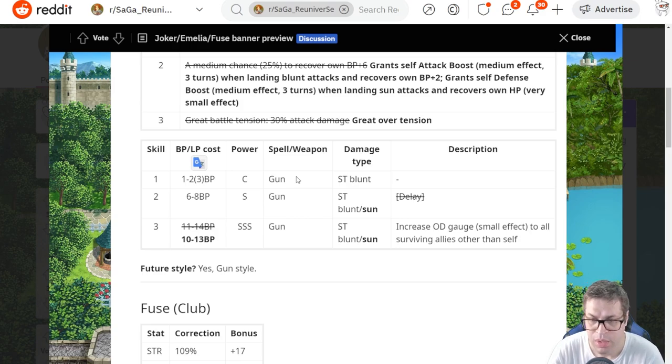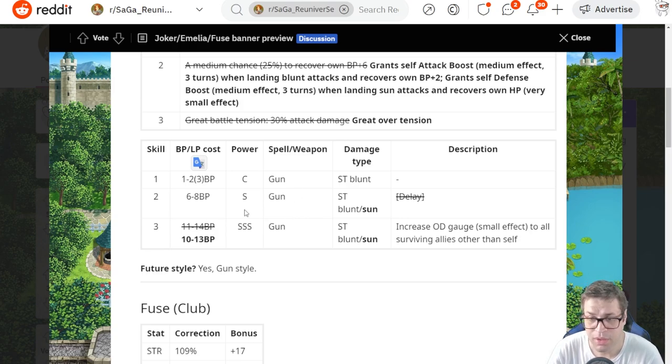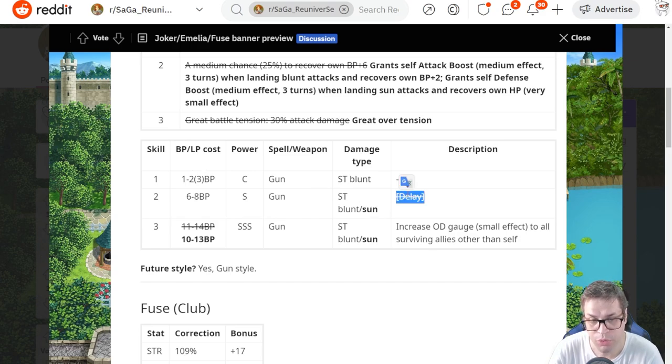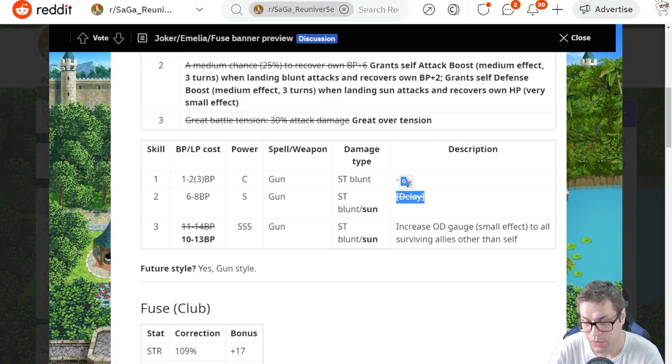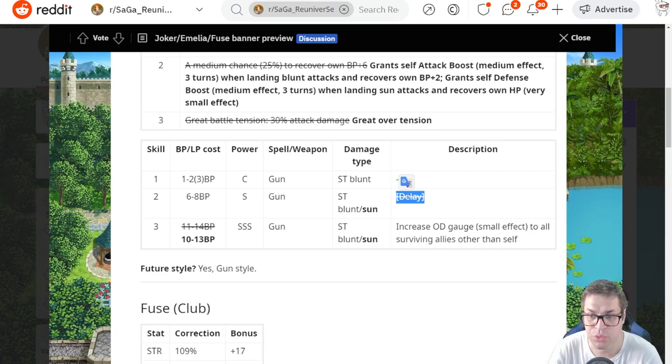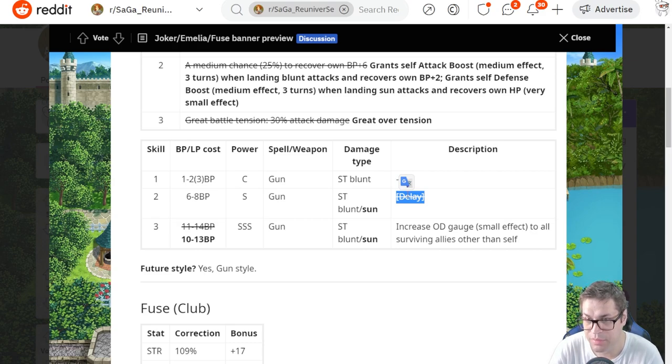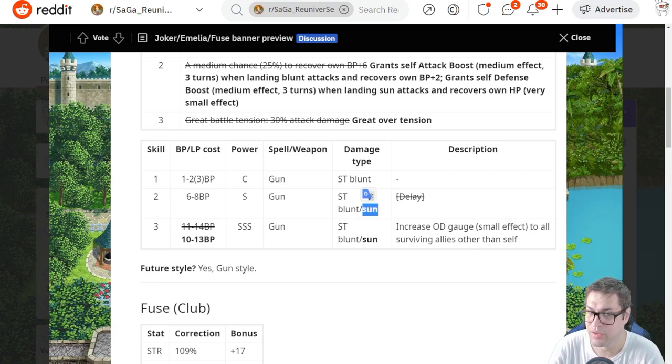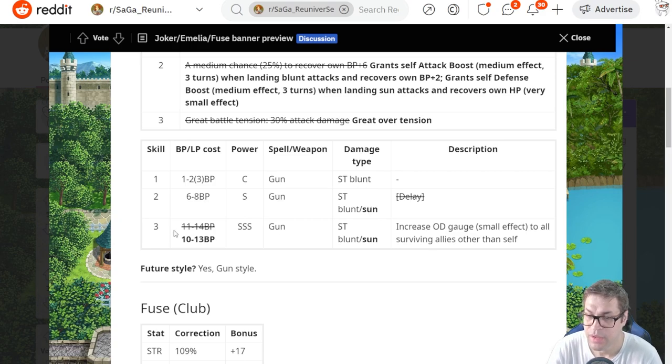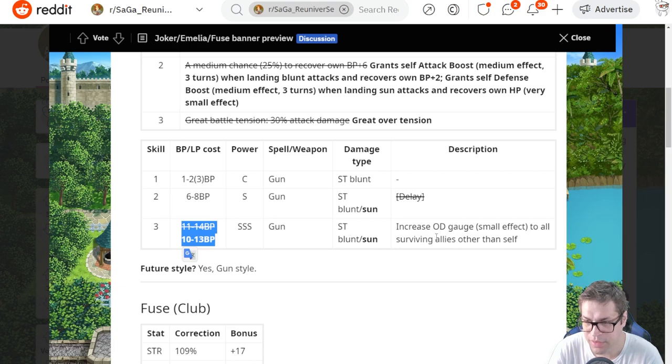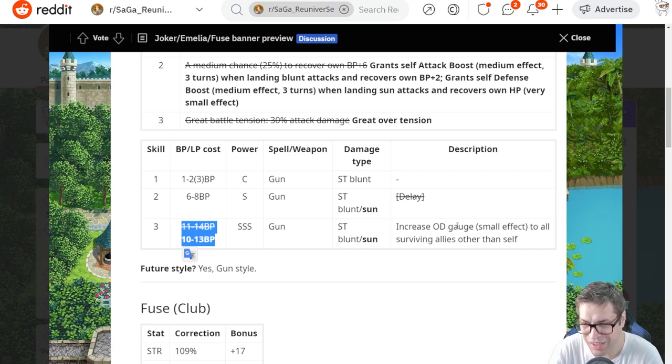Skill number 2, 6BP cost, S power, blunt and sun. Sun is new and delay was removed, so it's actually a pretty good skill. I have to say that in the near future we're gonna get some amplifies for some skills that will allow them to reach SS power and 6BP cost. Emilia will be able to amplify, so it's more about the added element and also her passive mechanics. Skill number 3 is a 10BP skill with SSS power, blunt and sun, and will buff OD guards to the party by 15 points excluding herself.